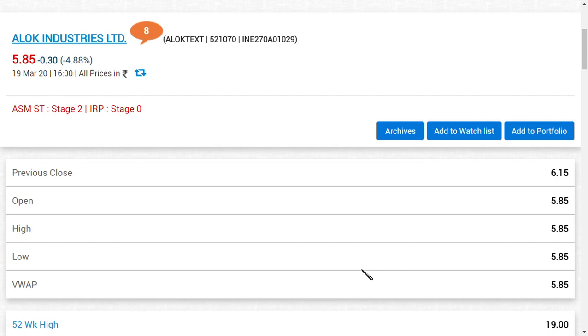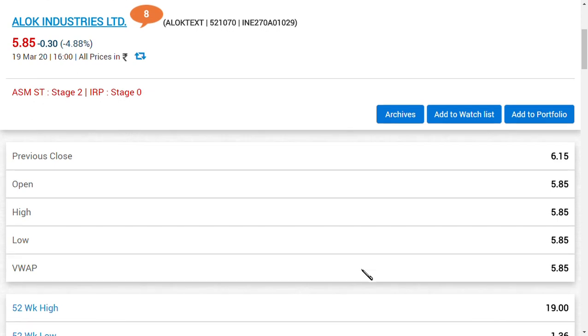This is about Alok Industries Limited from Always About Indian Shares channel. If you have enjoyed this video till now, then make sure you click the subscribe button because you could get our latest updates regarding many shares, including this beautiful share, Alok Industries Limited. Thank you, friends.